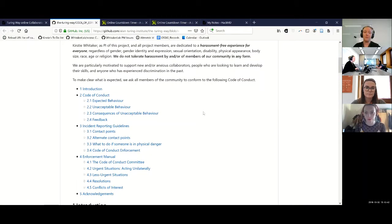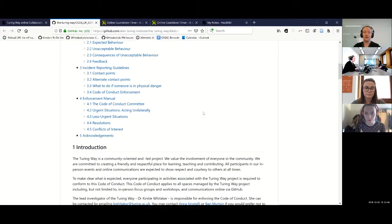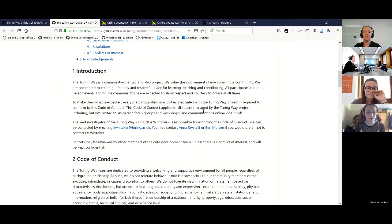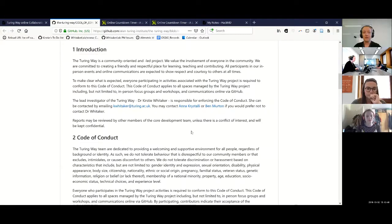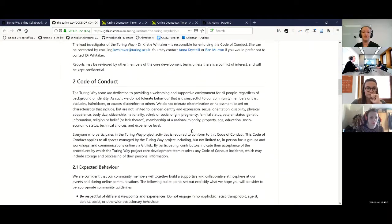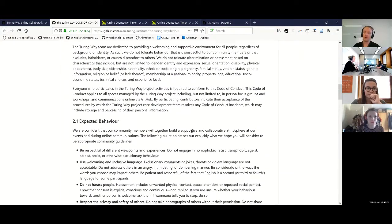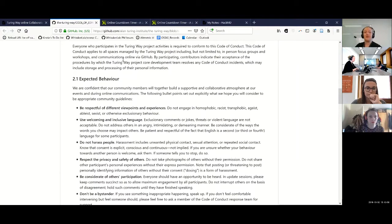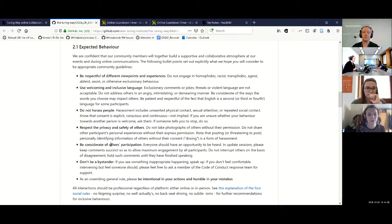This Code of Conduct is taken from some amazing work done by the Carpentries Code of Conduct team. It has information about why we think it's important to have a code of conduct, and some expected behaviours: being respectful of different viewpoints, using welcoming and inclusive language, not harassing people, respecting the privacy and safety of others, being considerate of others' participation, and not being a bystander.